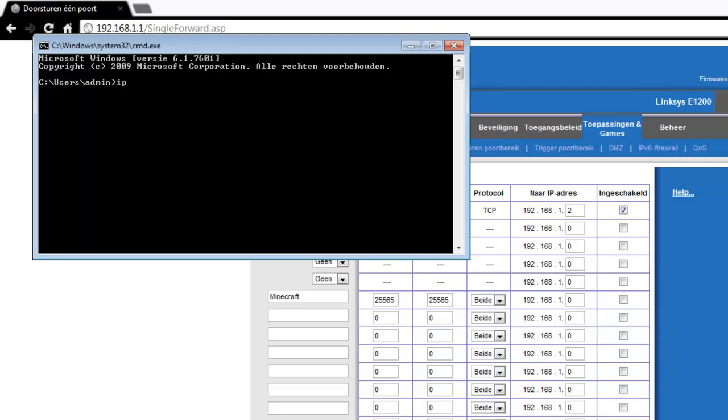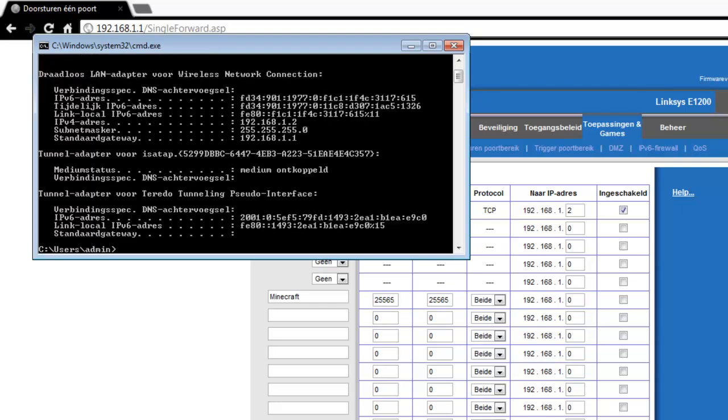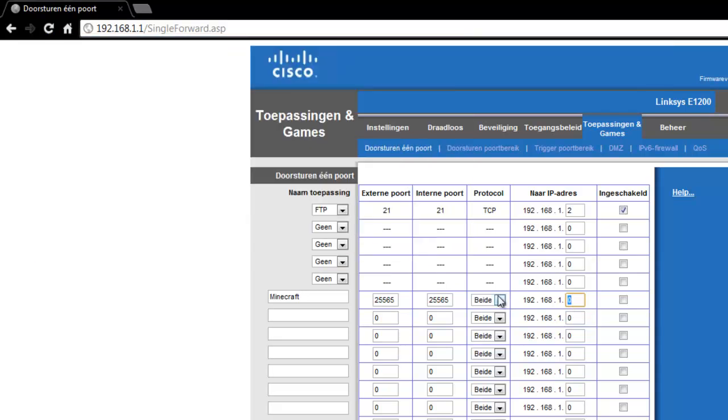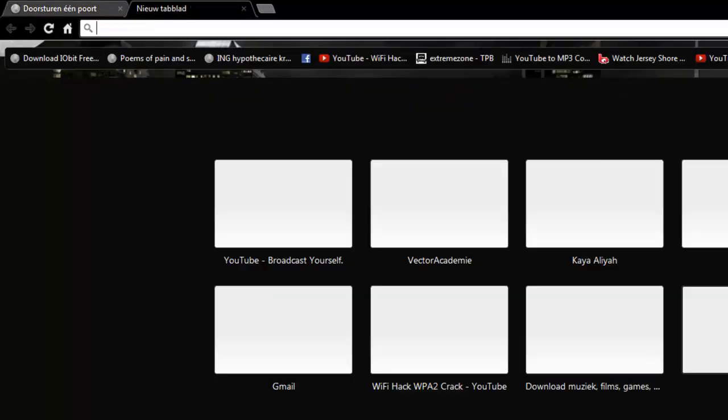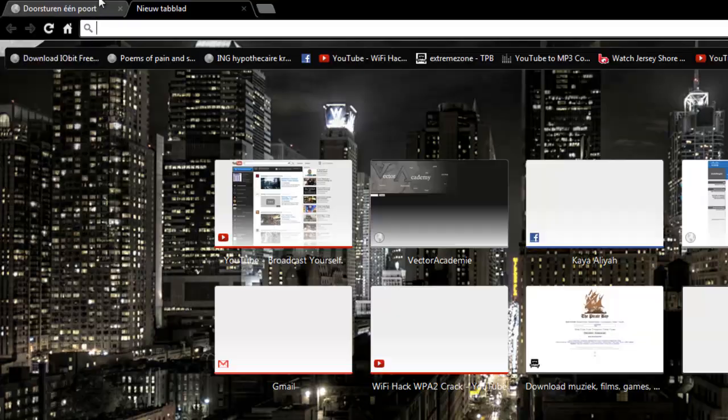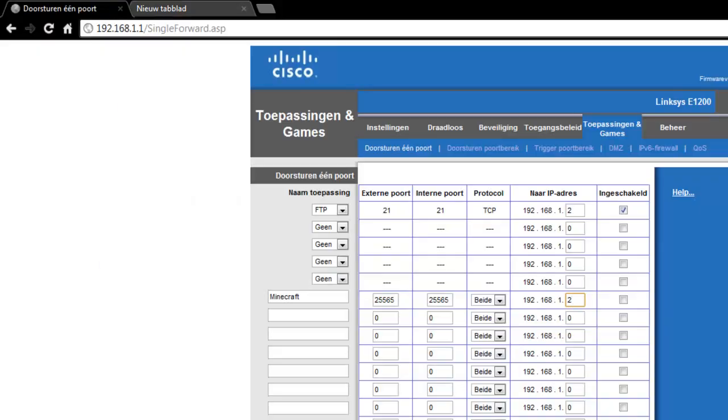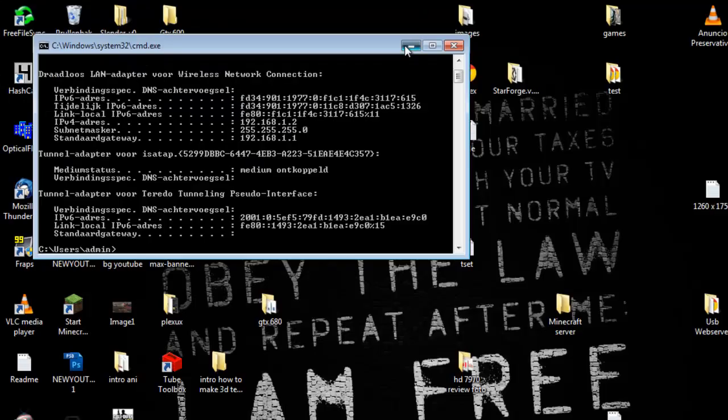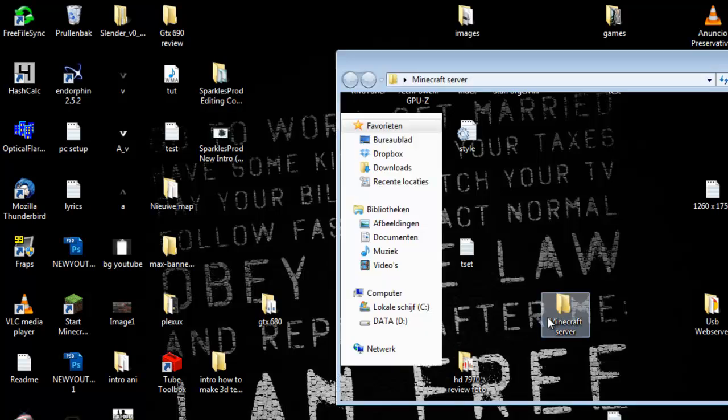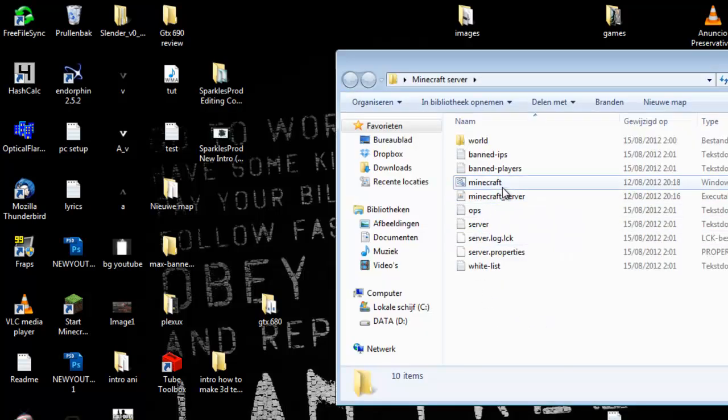Now watch what your local IP is. Mine is 192.168.1.2, so here .2. And first of all, before we save this, we are going to show that it won't work without port forwarding.